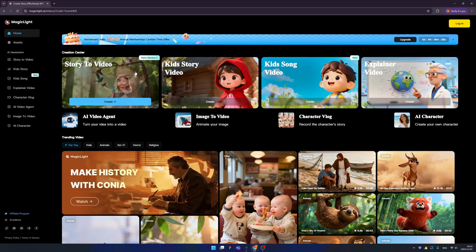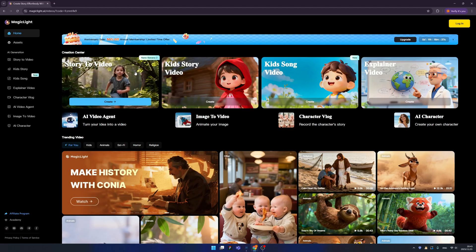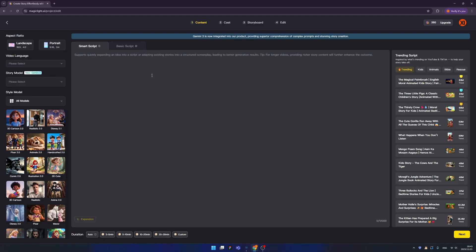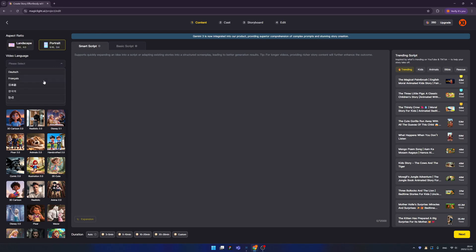First is Story2Video. I want to highlight that Story2Video is powered by NanoBanana, which is the most powerful AI model. Let's try to create a story. This is our composer. First, let's choose an aspect ratio — we have two: landscape and portrait. If you want to upload to TikTok or YouTube Shorts, use portrait. For a long story on YouTube, use landscape. You can also change the video language by selecting from the list.